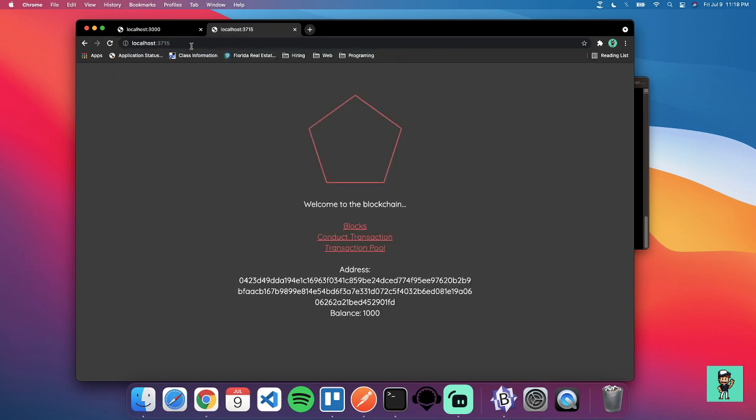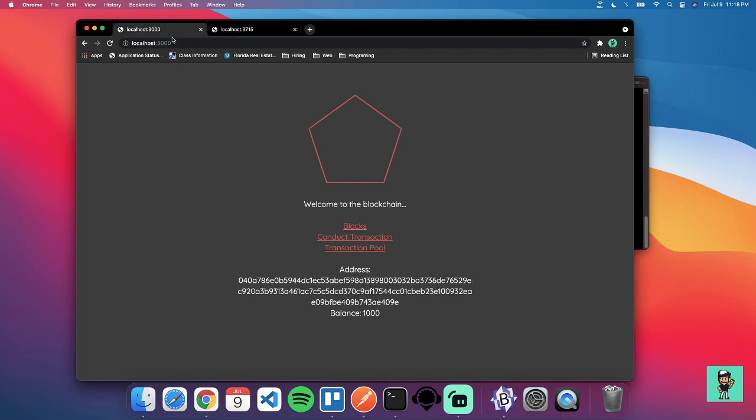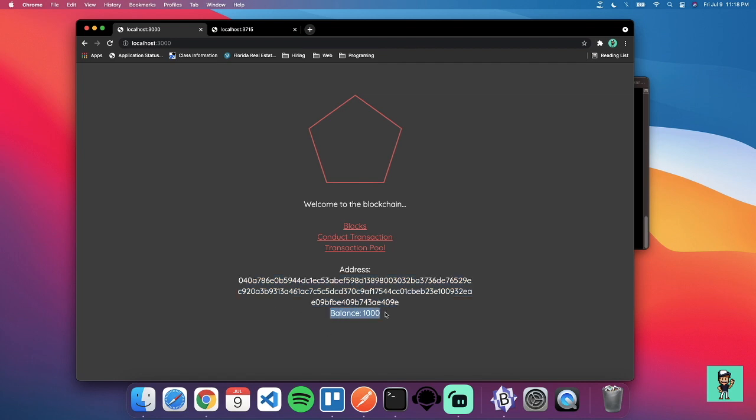Localhost 3715 will find that it has a completely different address. Basically what address stands for is the public address of the wallet or the node itself. Here we'll be able to see the balance.